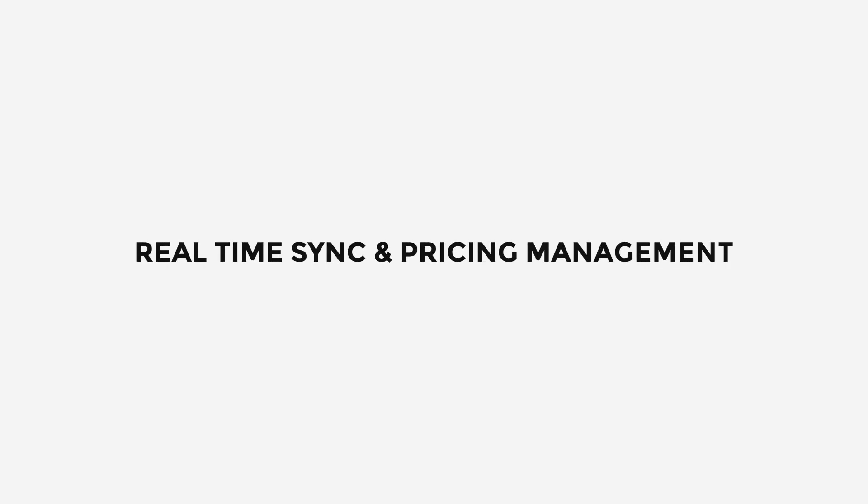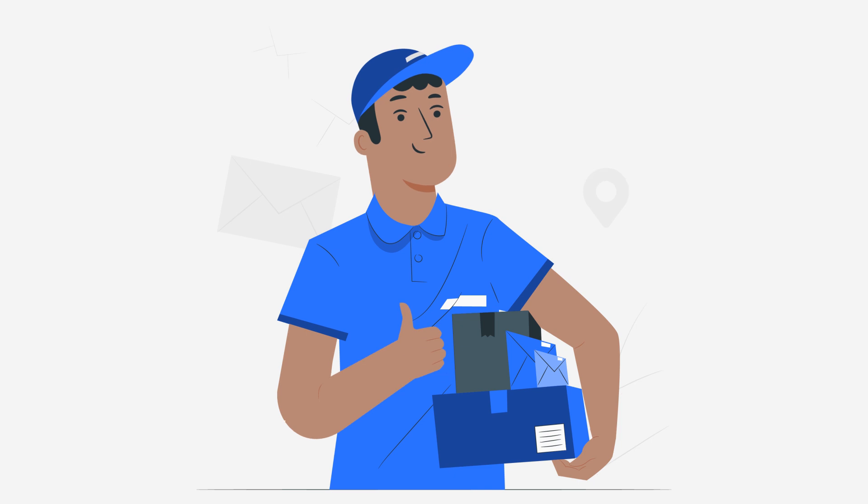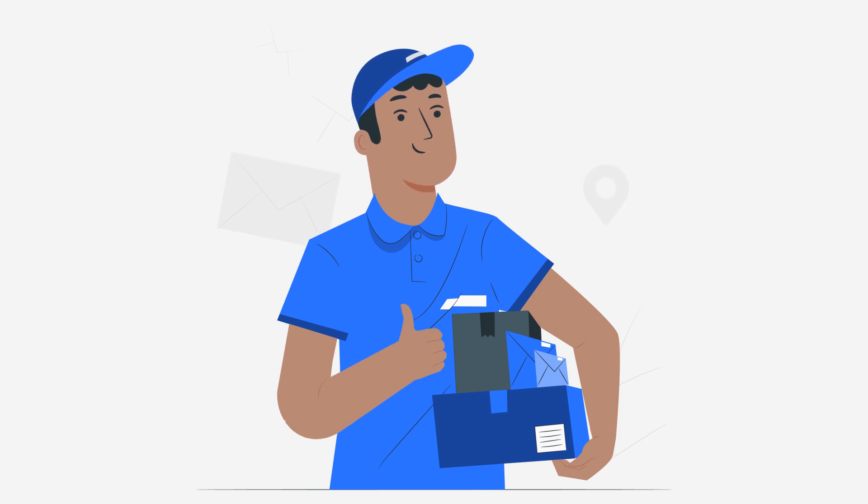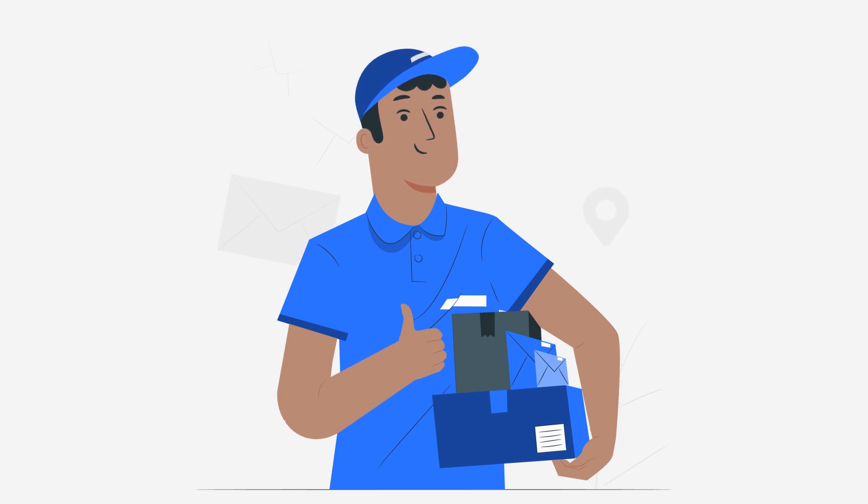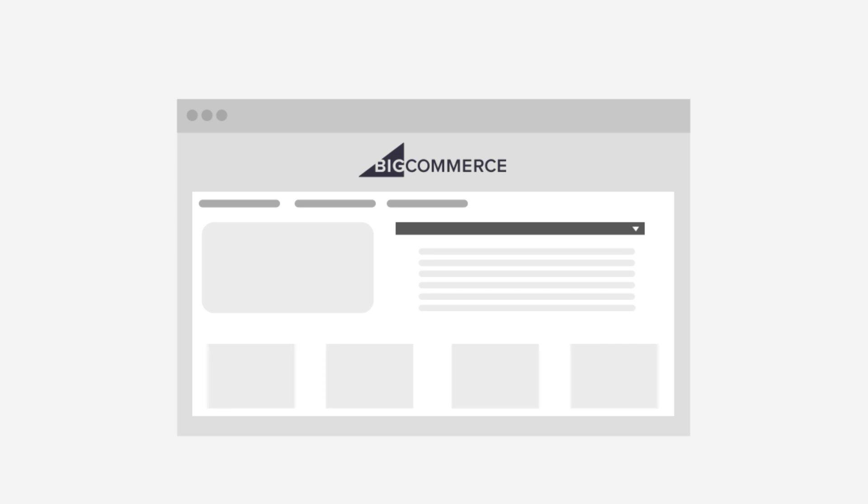Real-time synchronization and pricing management makes selling an easier operation and keeps the product details updated on Google platforms. Category and attribute management enhances the listing quality by mapping your products to the relevant Google categories and attributes.